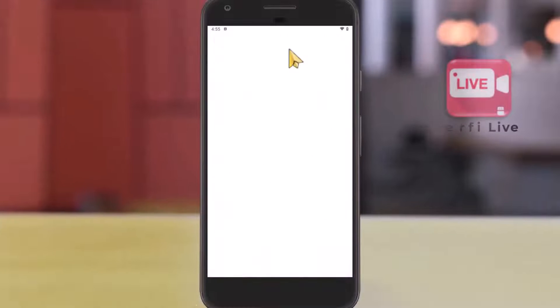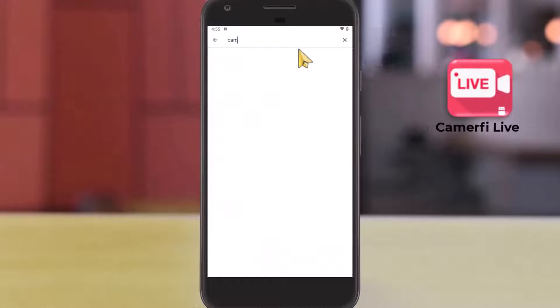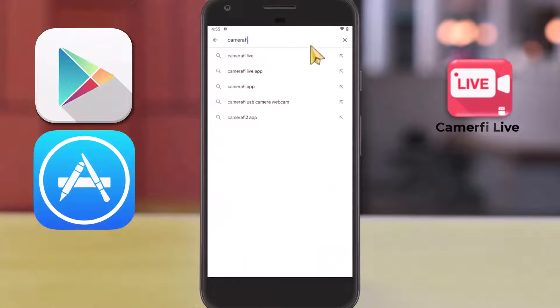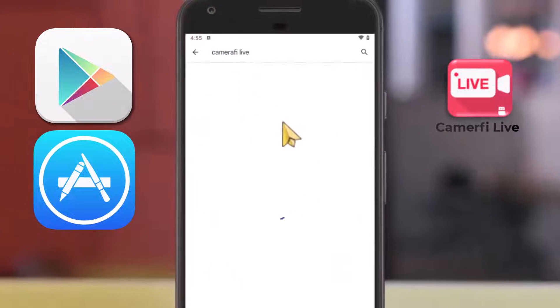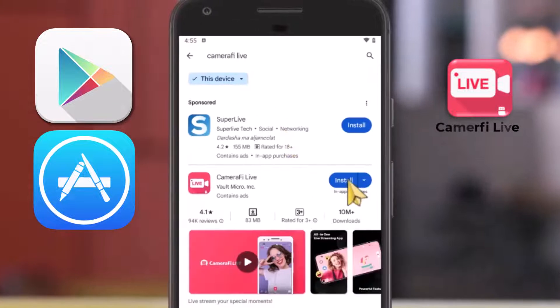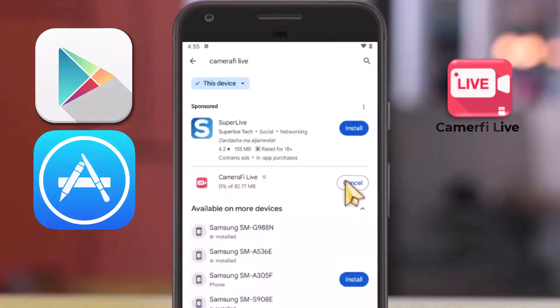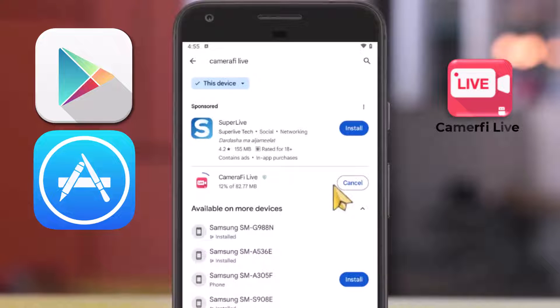First, install the Camerify app from Google Play Store or the App Store on iPhone. This is a free app. Some of the features are paid, which won't be needed.